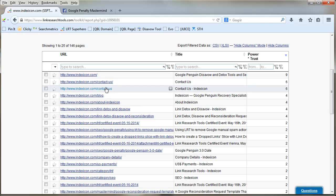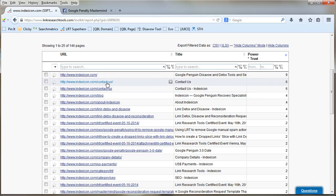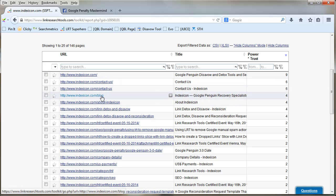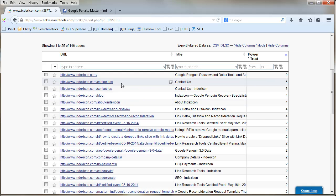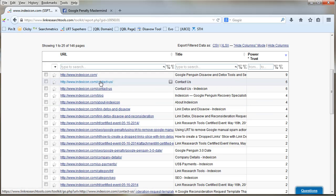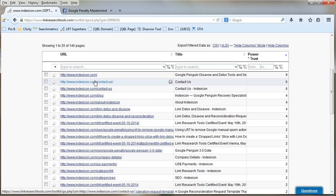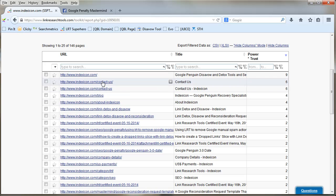As we would probably expect, the home page as per normal is the most powerful. Didn't realize I've got two contact us pages, so I need to look at that. The blog's next best.